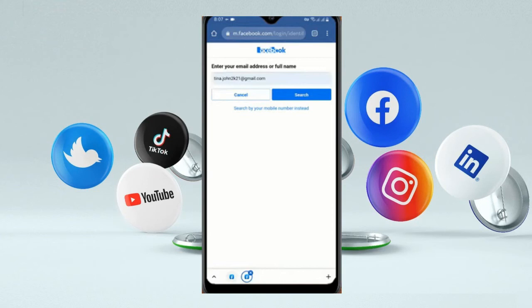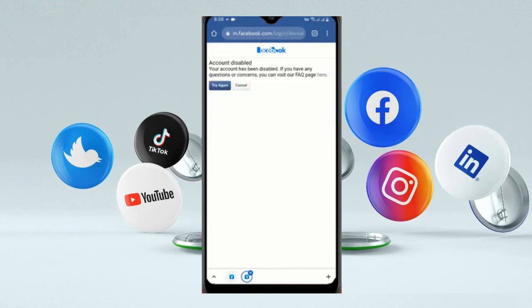Find your account and then you will see your disabled account — click on it. Then you will see 'Account Disabled.' Click on it. Then here again click on the link shown.